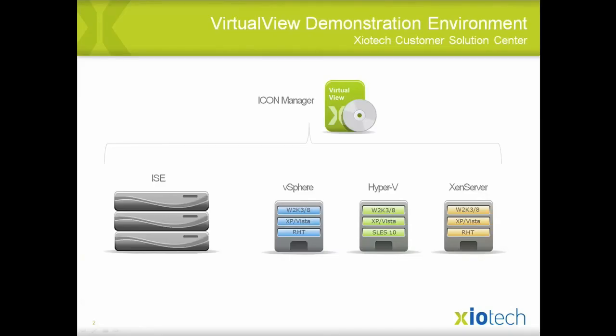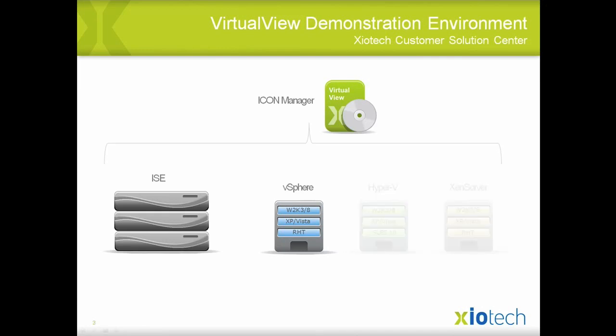Icon Manager's Virtual View has the capability to manage both storage and virtual operating system environments. Virtual View interfaces directly with VMware's vSphere product, Windows Server Hyper-V, and Citrix Xen Server. Today's demonstration will focus on VMware's vSphere environment.